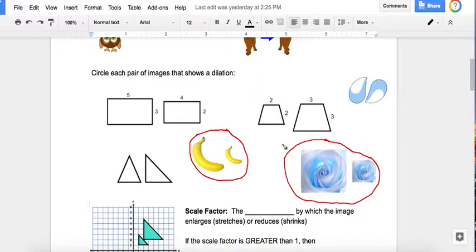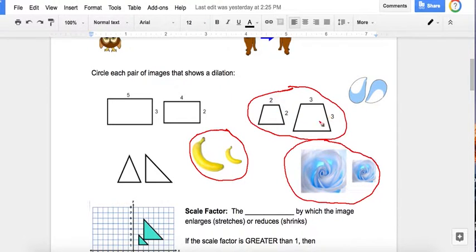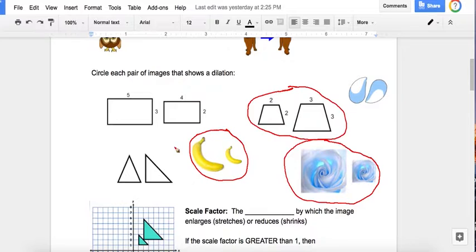There's one dilation left. These triangles are not the same shape, so it's definitely not that — it's between these two. The reason it's this one is because they have the same ratio: 2 to 2 and 3 to 3 both simplify to 1. But if we do the other set, 5 to 3 and 4 to 2 — that is not the same ratio, so that one is not a dilation.